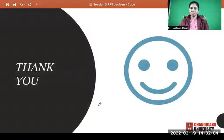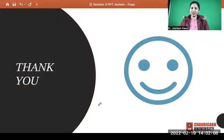Thank you for listening to this lecture. Have a great day.